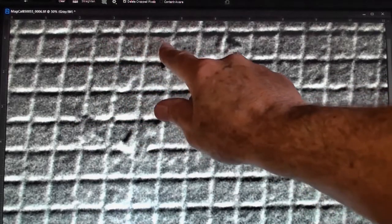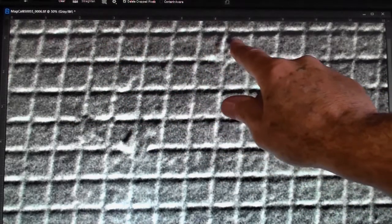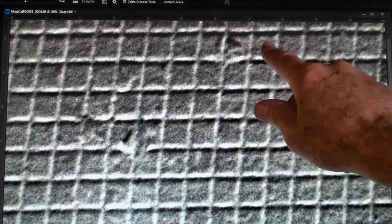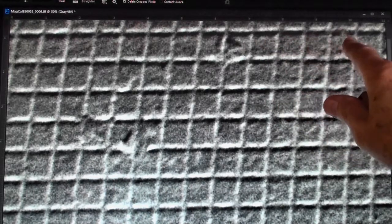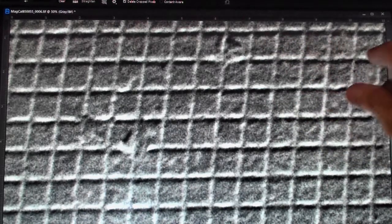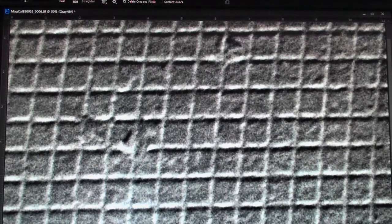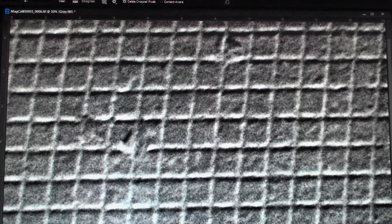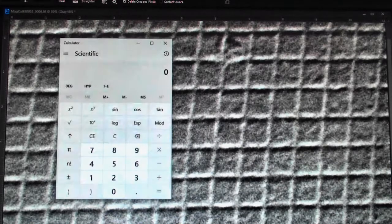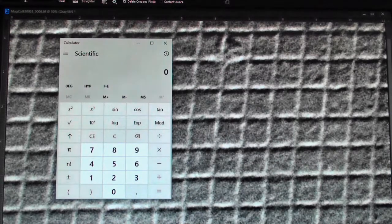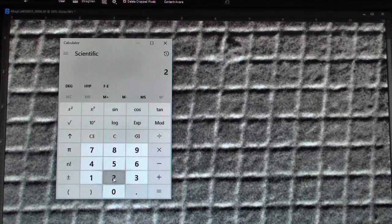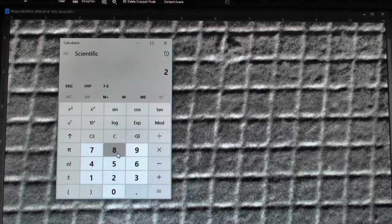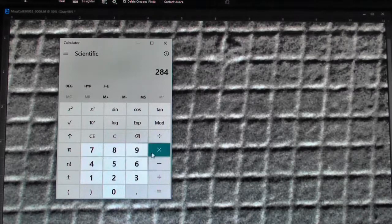And then, besides that, I also need to be sure to count the number of squares that I'm measuring. Because our calculation is going to be the distance that was measured on my image or on the monitor. And that turned out to be 284 millimeters.